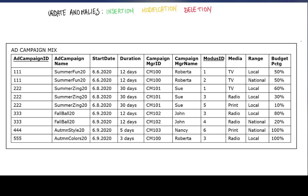This table is on page 104 of the textbook, figure 4.4. The records in this table are about advertisement campaigns and each record is uniquely identified by an ad campaign ID and a modus ID. So the same campaign, for instance campaign 222 Summer Zinc 20, can be delivered through different modi: 1, 3, and 5.